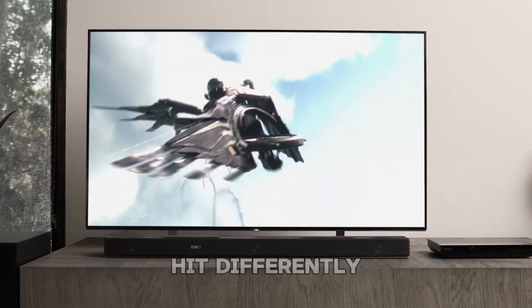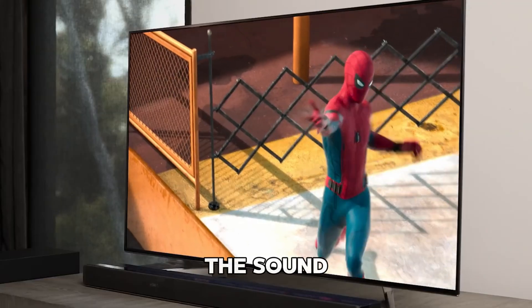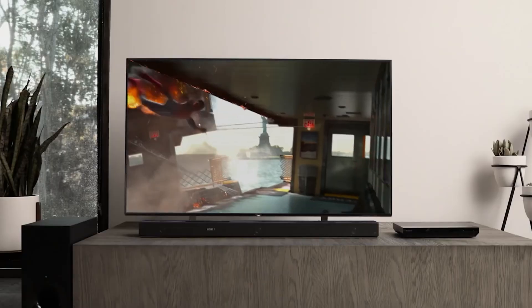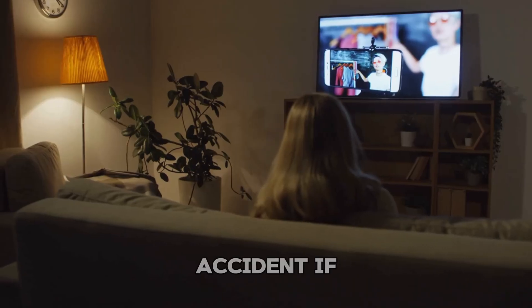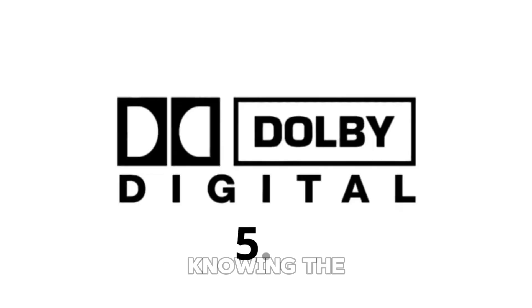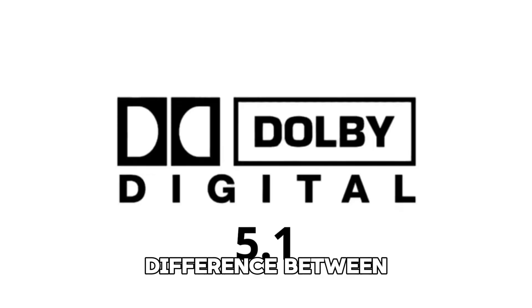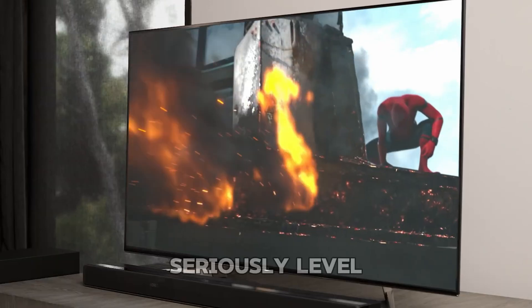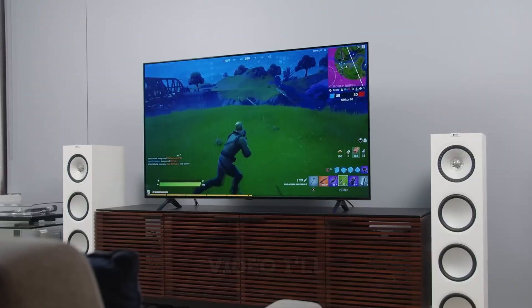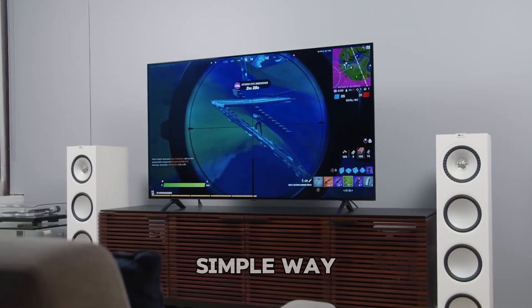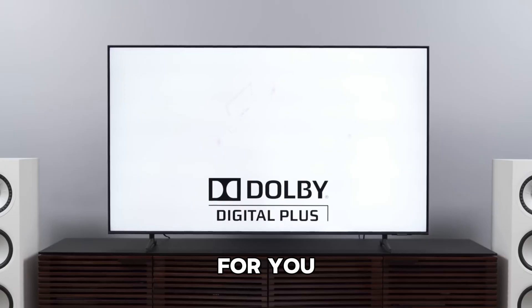Ever feel like some movies just hit differently? The sound pulls you in, the action feels real, like you're inside the scene. That's no accident. If you're setting up a home theater or just trying to boost your streaming setup, knowing the difference between Dolby Digital and Dolby Atmos can seriously level up your experience. I'll break it down in a super simple way so you can choose what's best for you.